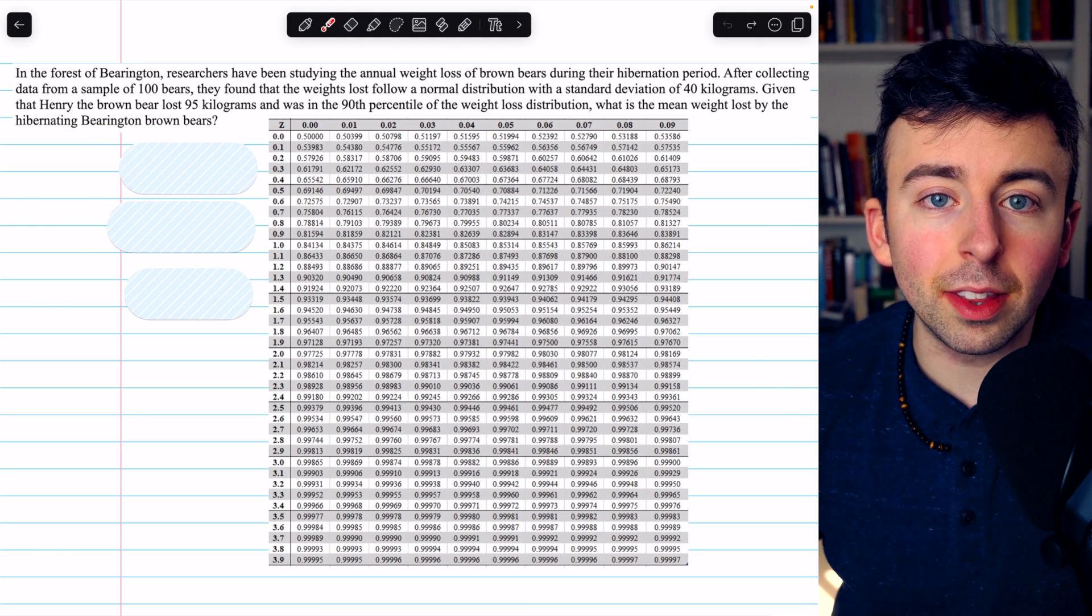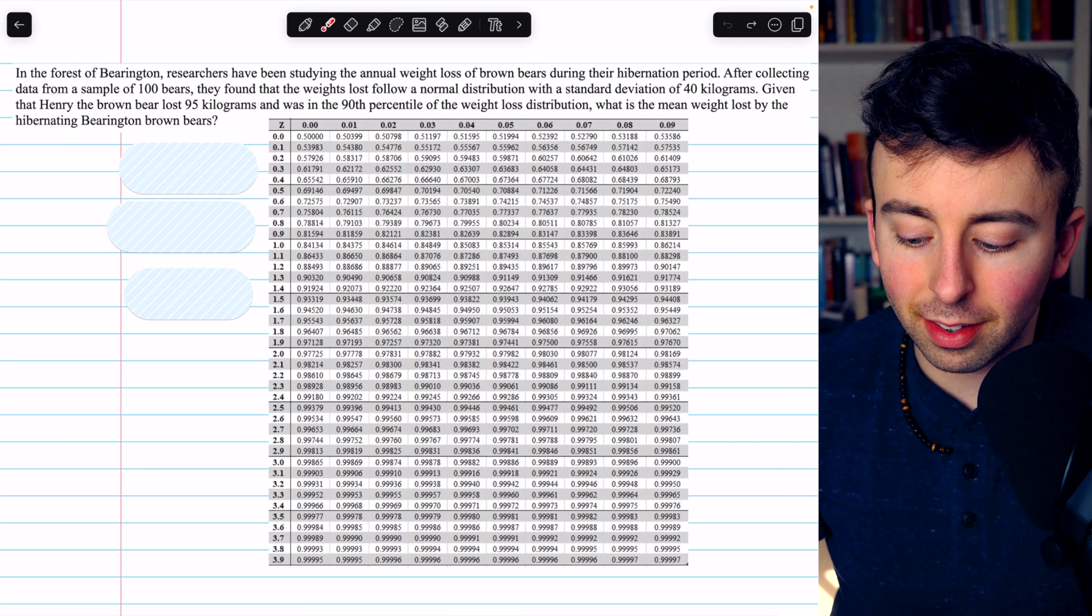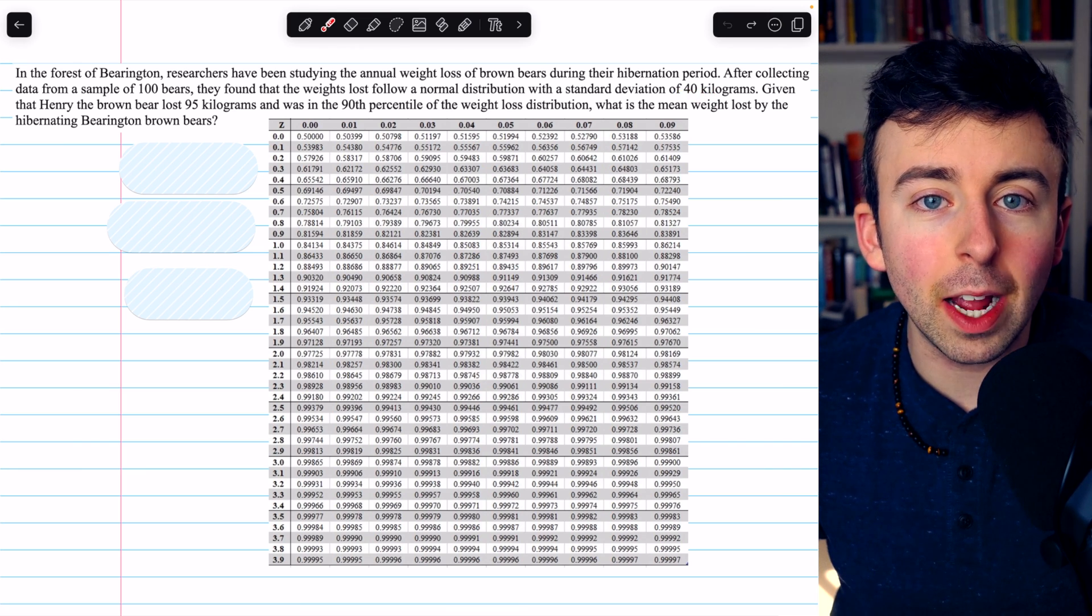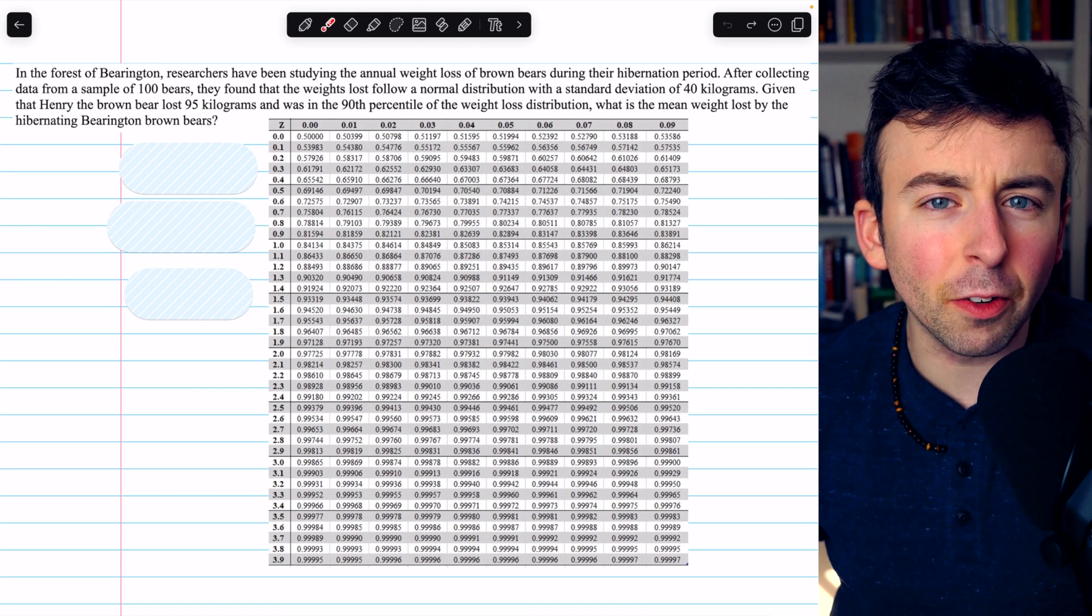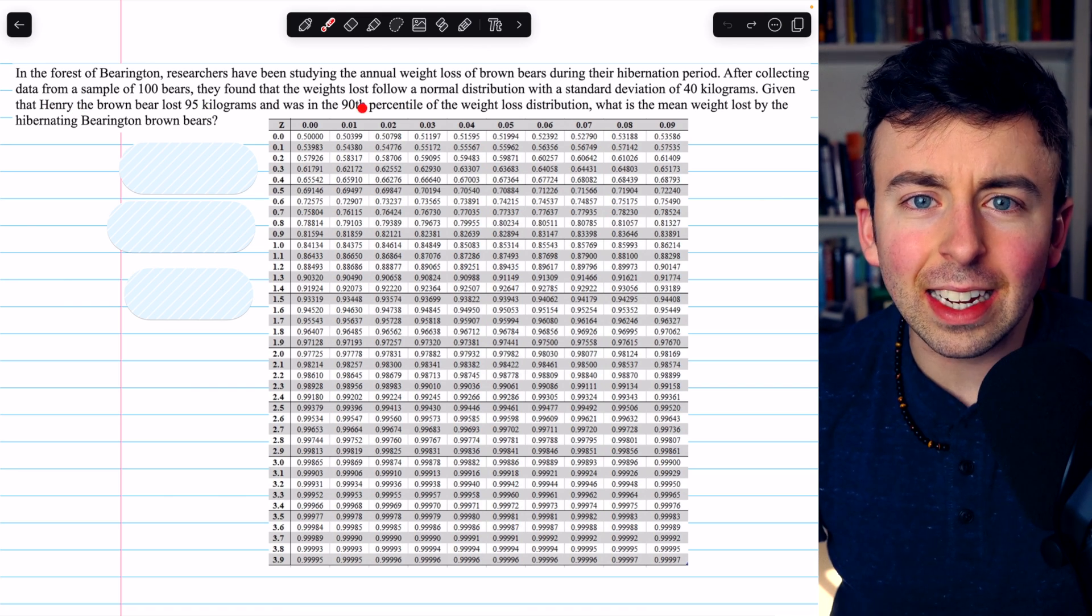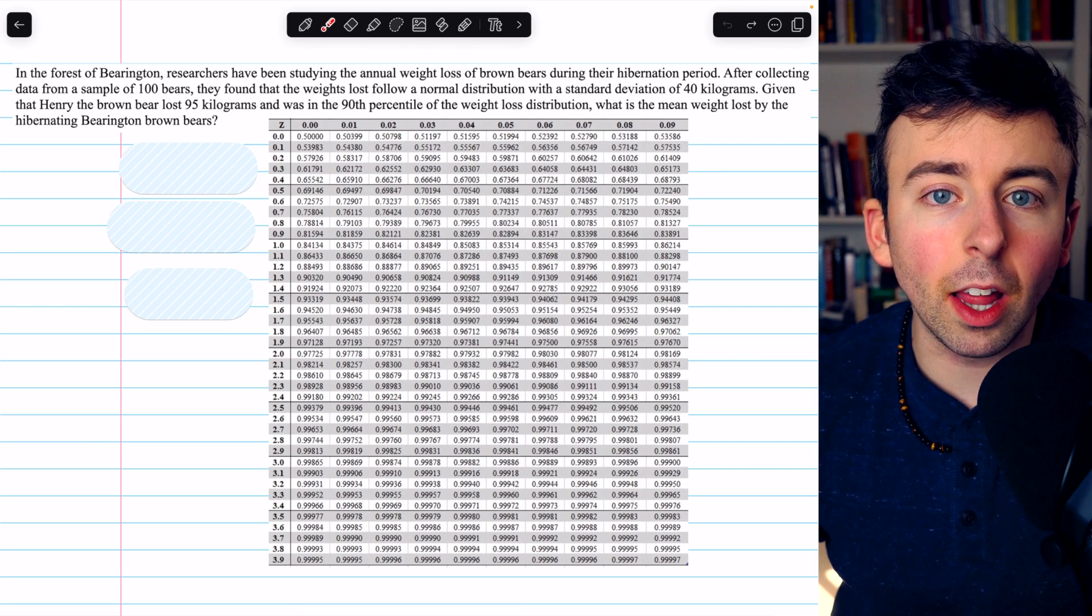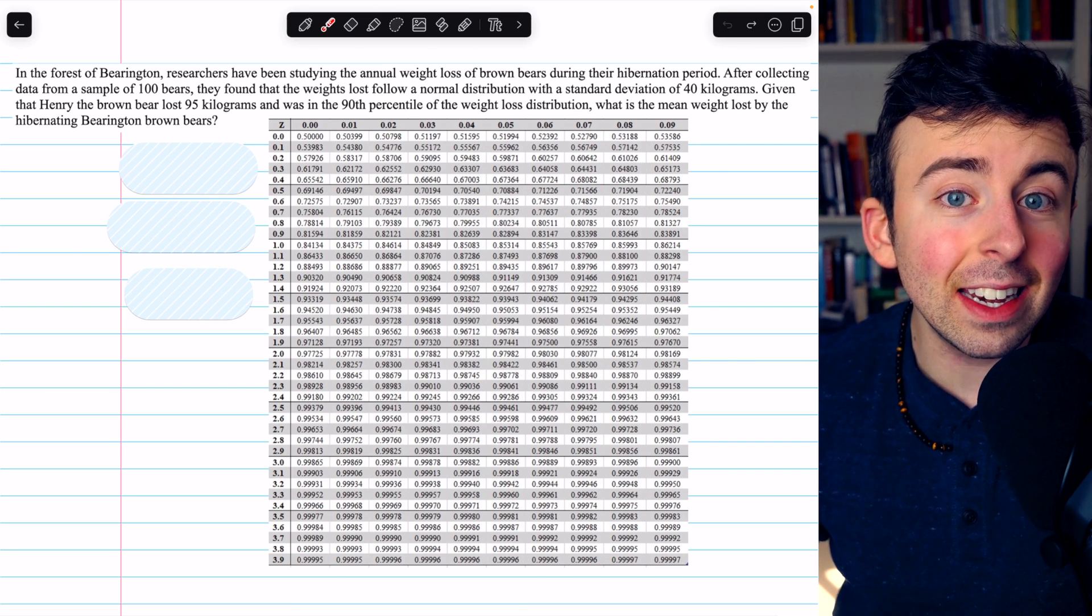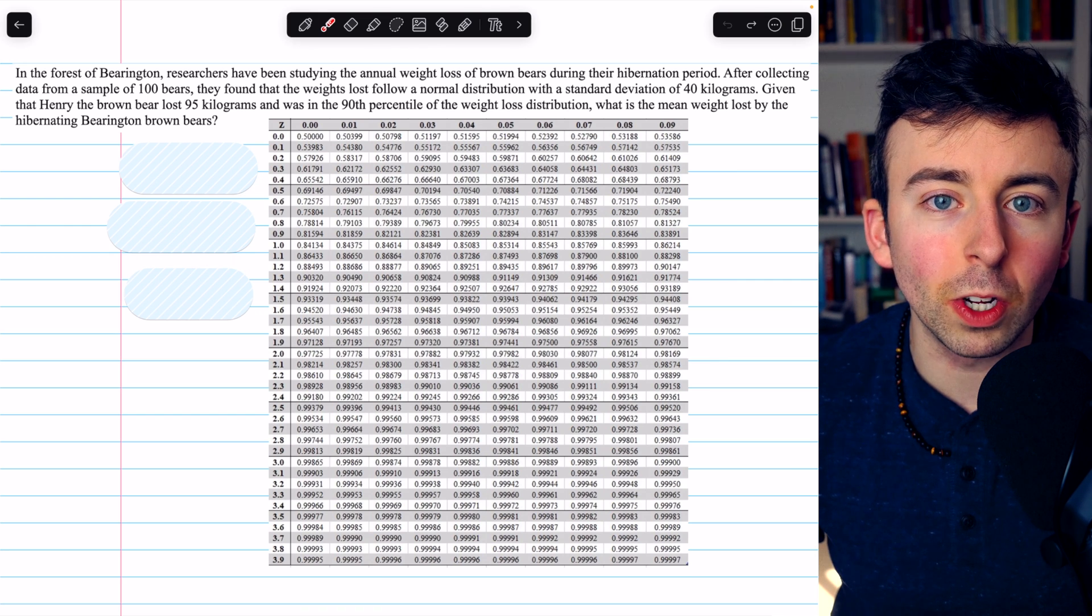So we know that the distribution of weights lost is normal and that the standard deviation is 40 kilograms. Now, Henry the brown bear lost 95 kilograms and that was in the 90th percentile. So the weight that Henry lost is greater than 90 percent of the brown bears in the distribution.